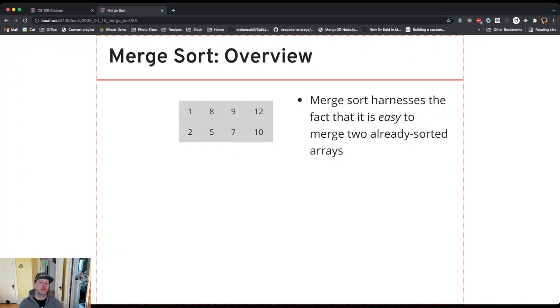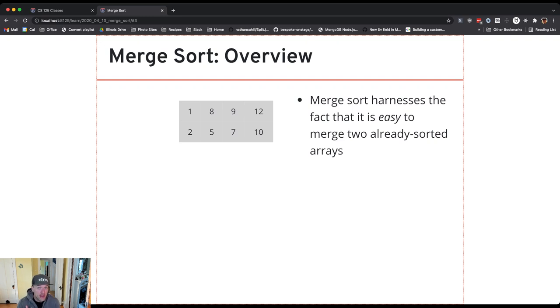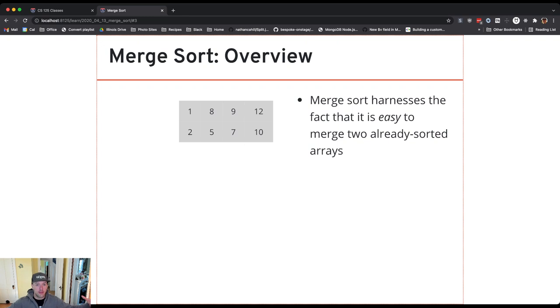So we motivate merge sort using an observation, which is that if I have two arrays that are already sorted, I can merge them together fairly simply in O-N. So in O-N in the size of the combined array. And so here's what I do.